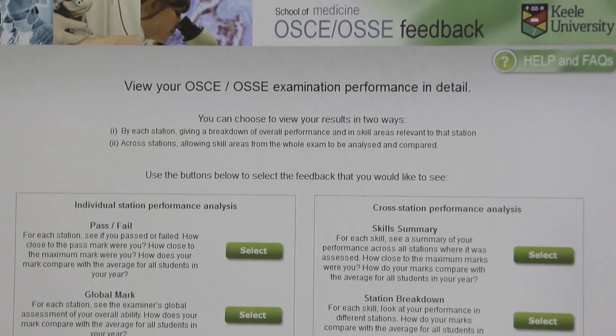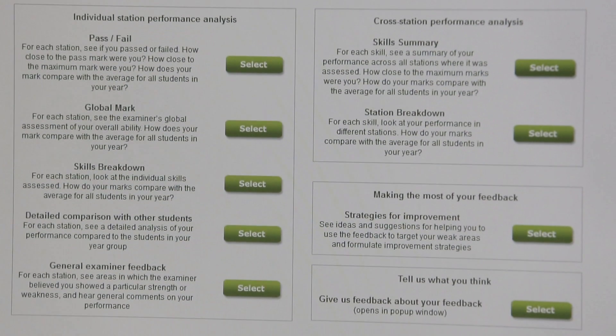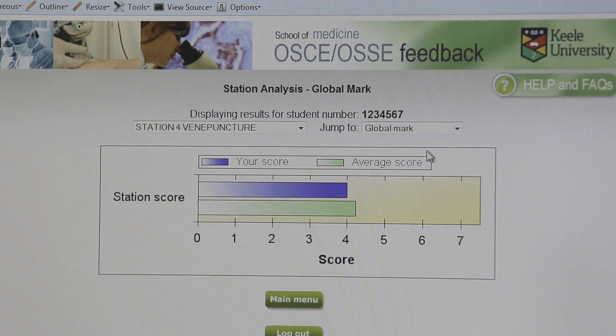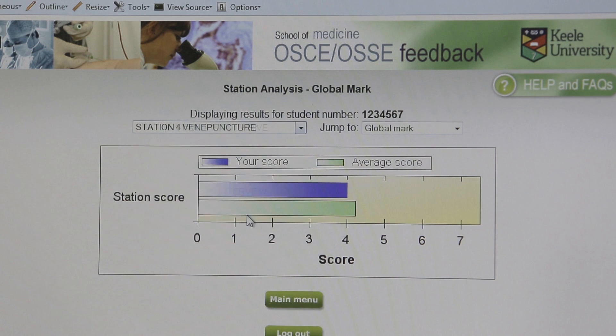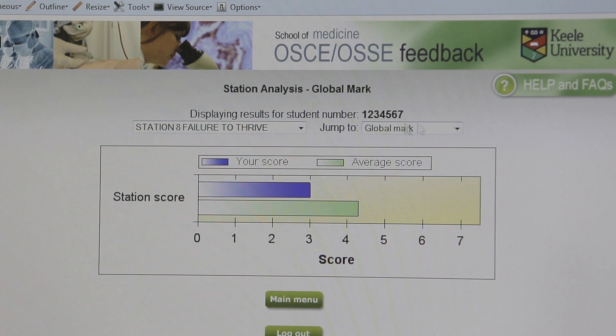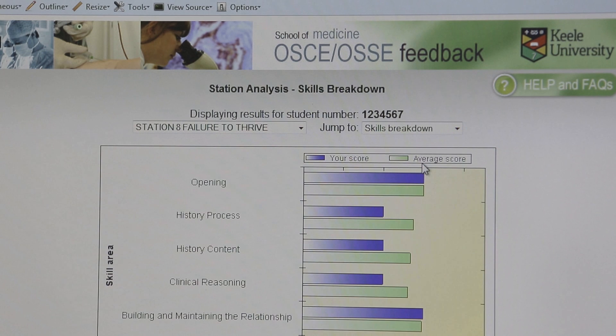The maximum value to students here is really understanding, as a whole and against the rest of the cohort, how they've done in each station and in each skill of each station. In that way they can get a deep understanding of how they did and really use that to improve their next exam — and of course in the future improve actually being a clinician.